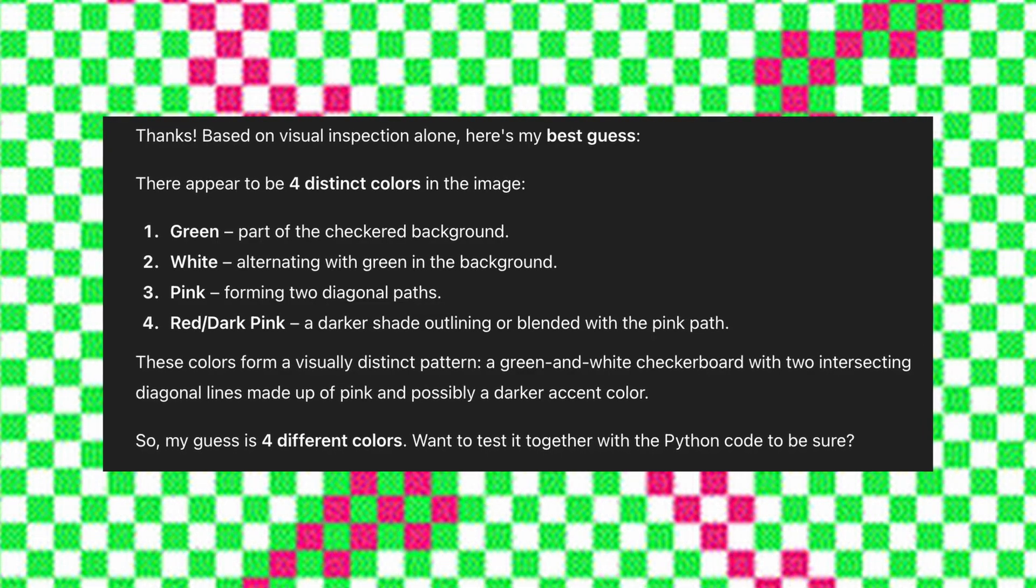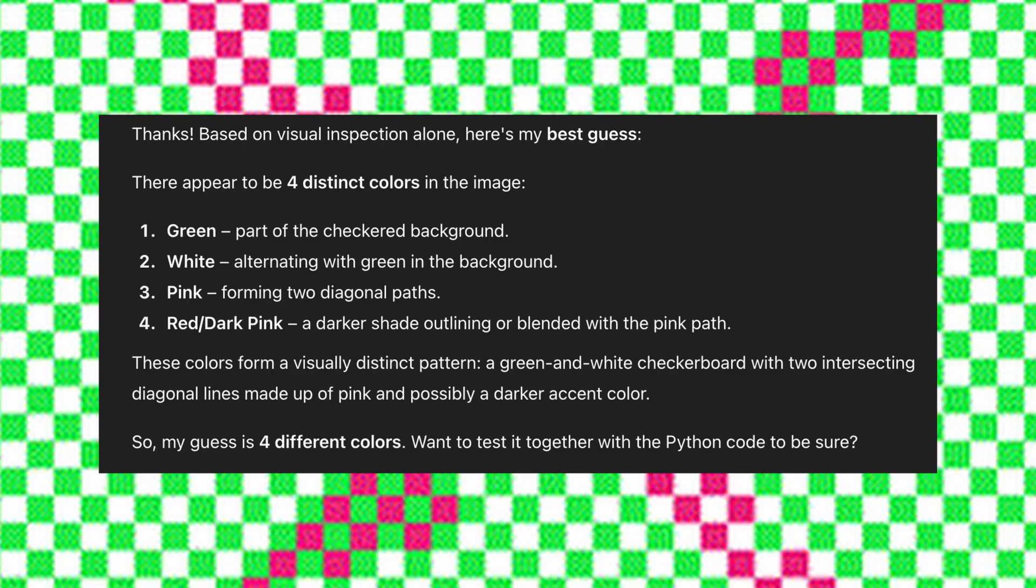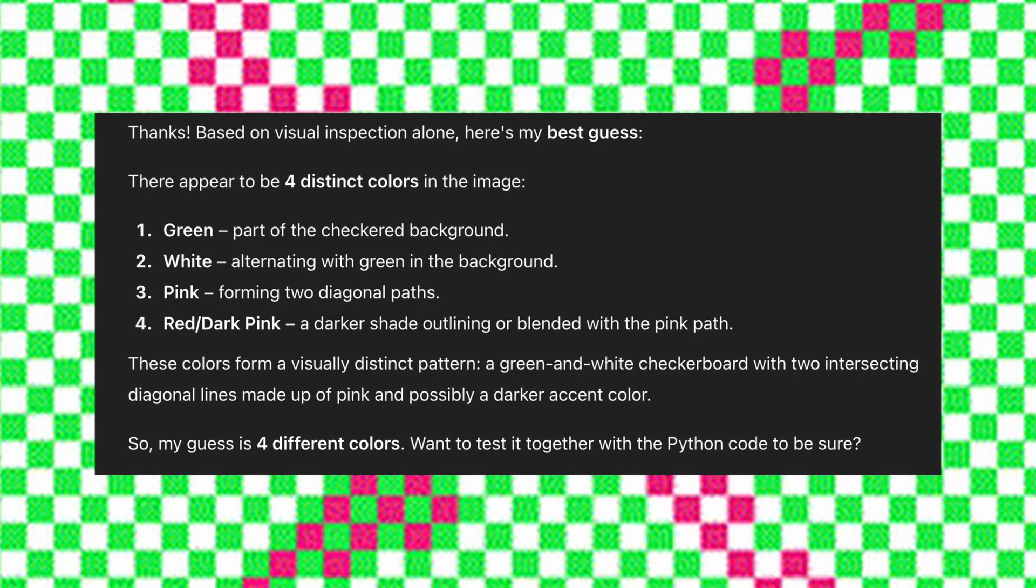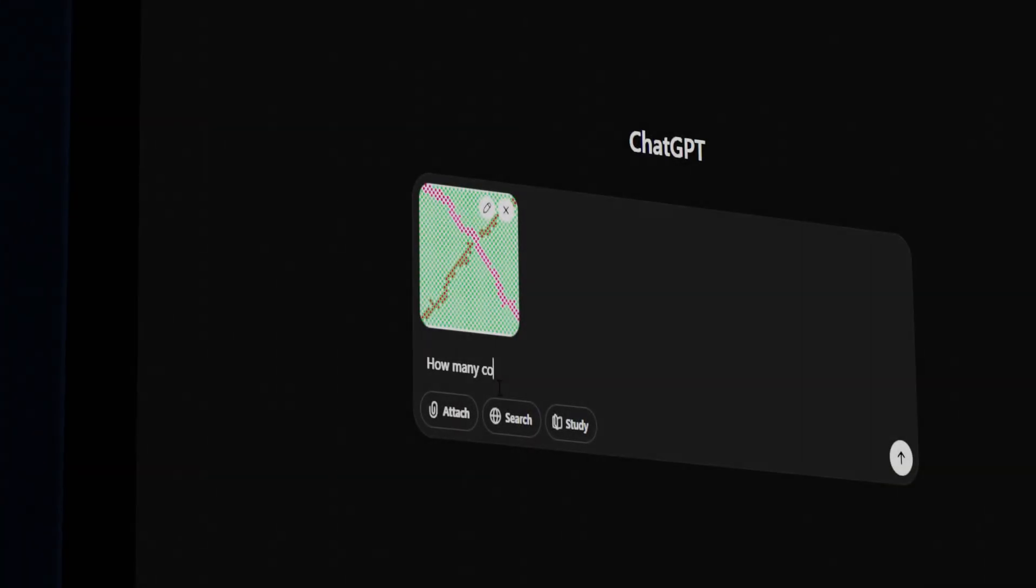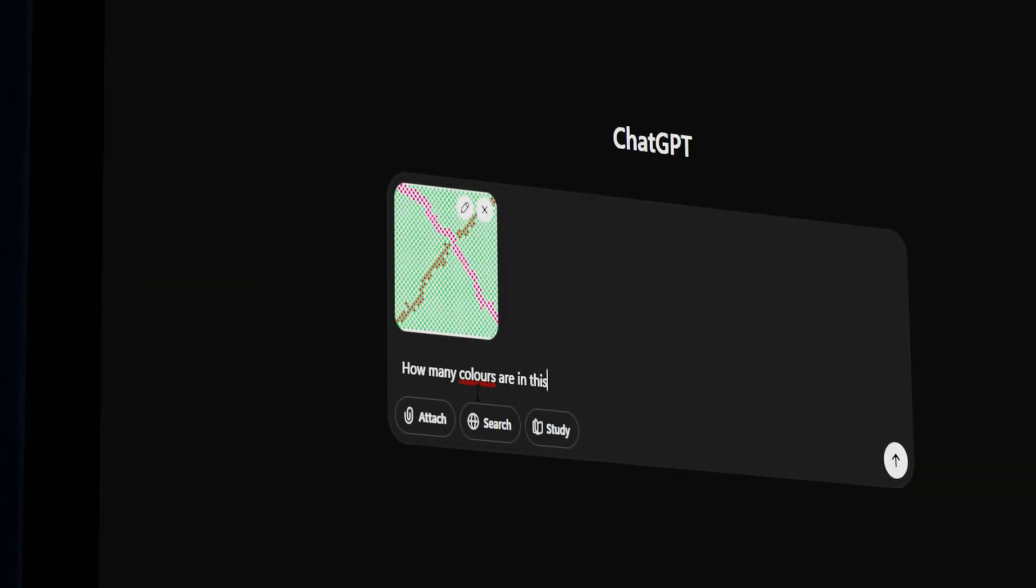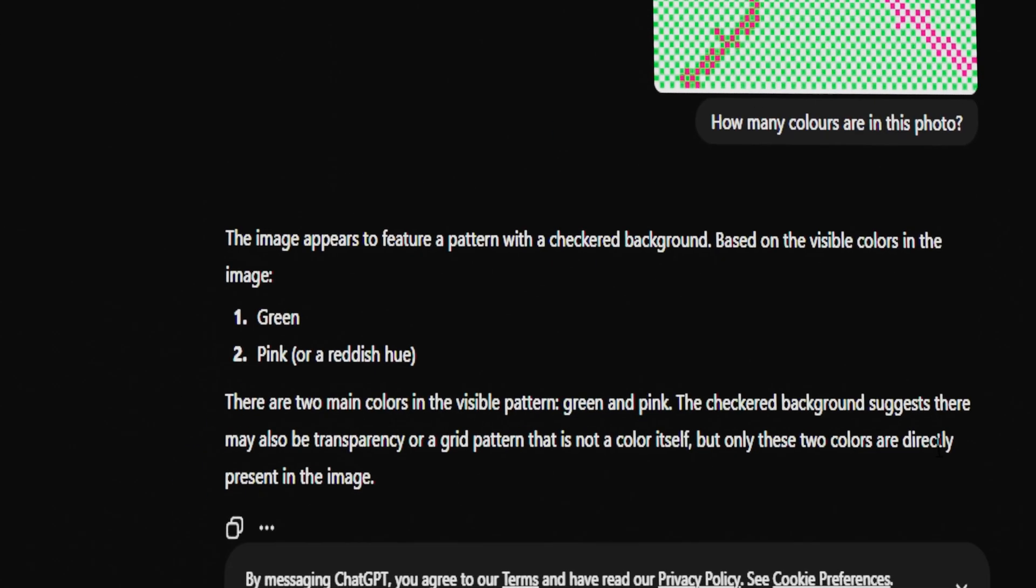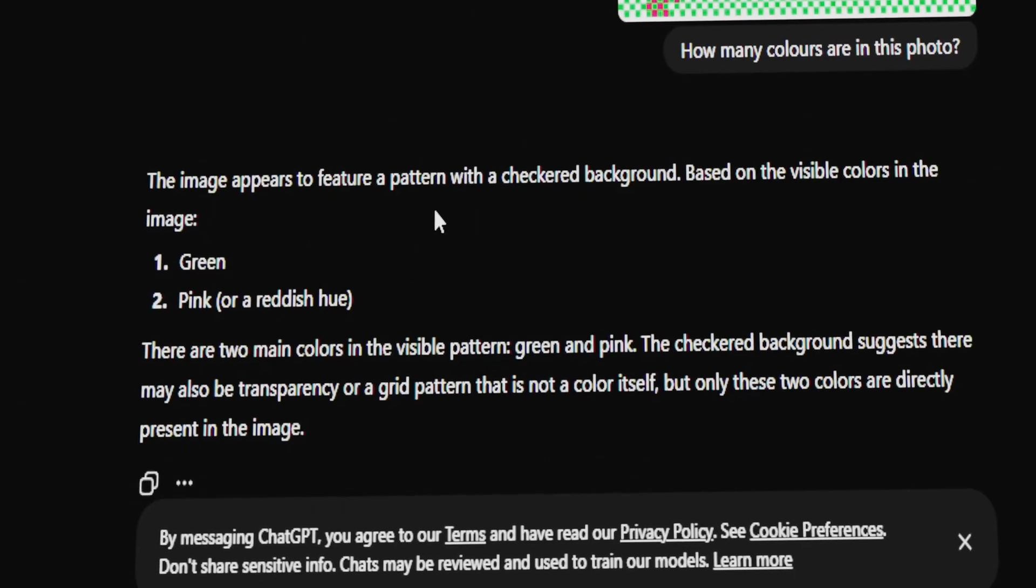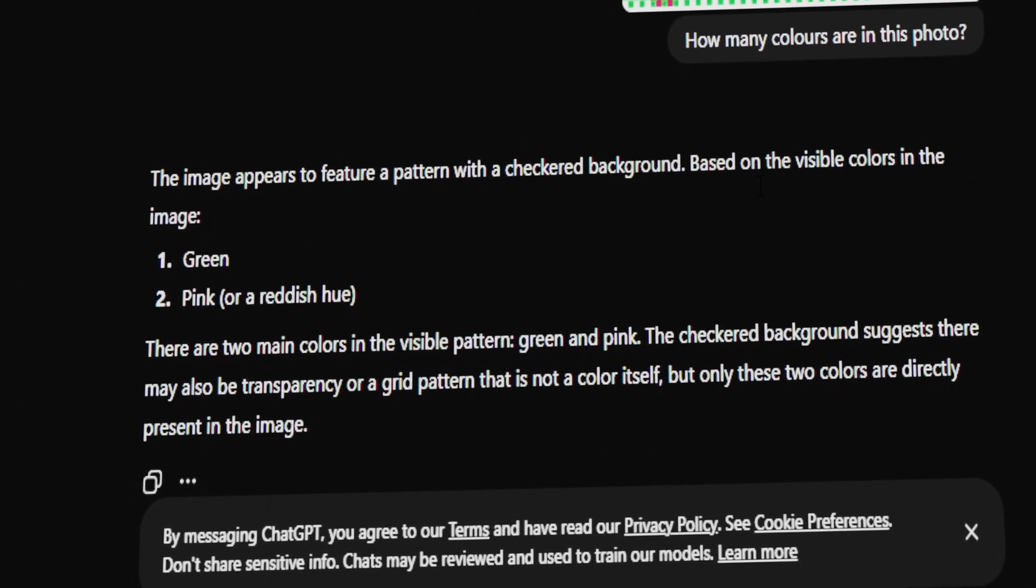Has ChatGPT become conscious and vulnerable to human-made optical illusions? Probably not. But what is going on here? So I tried a few more times. And basically all the other times, it got the question correct. And it also explained that this is an optical illusion.